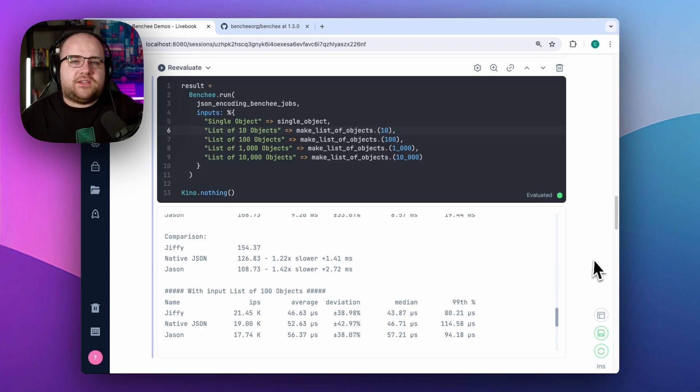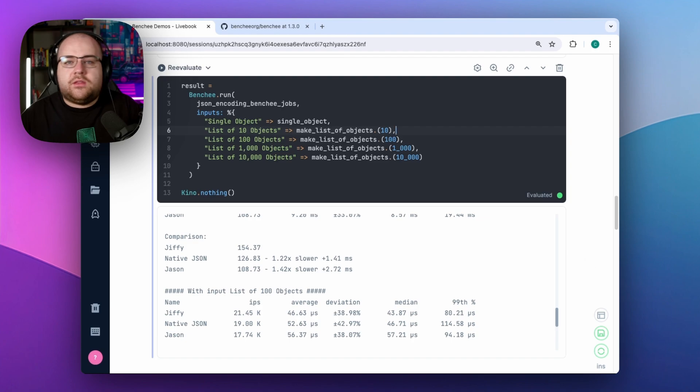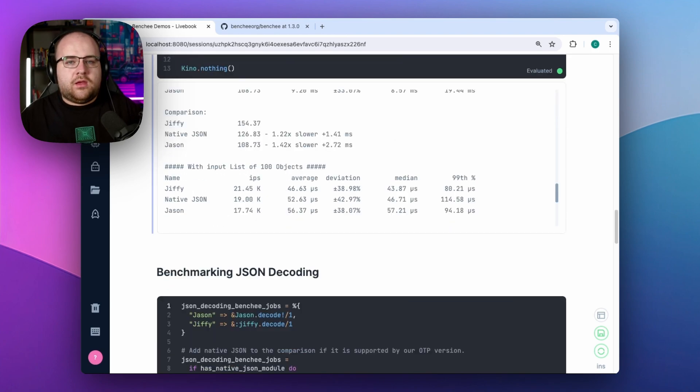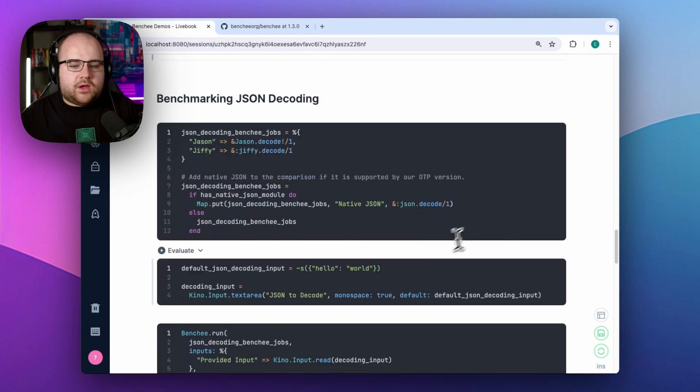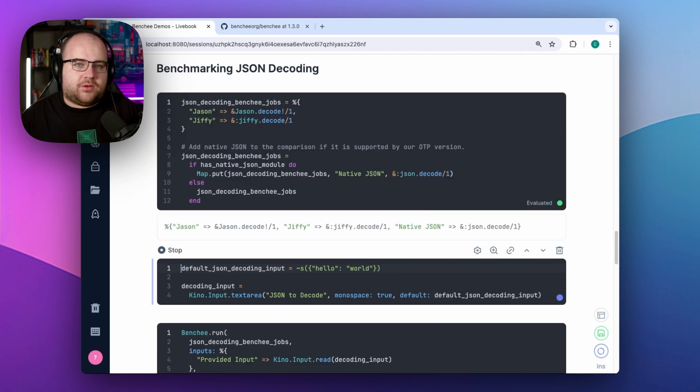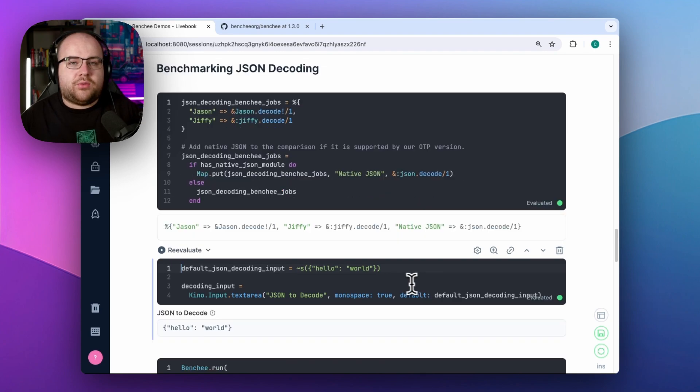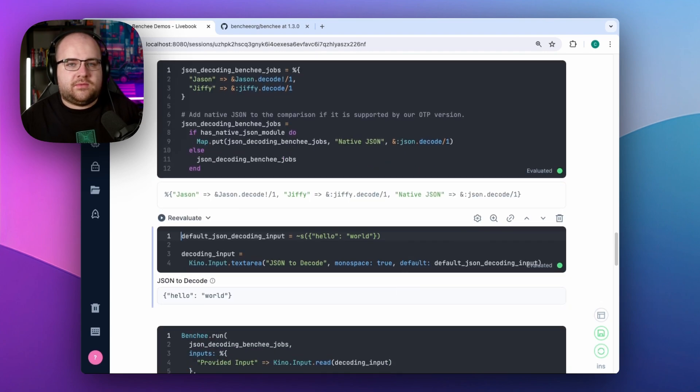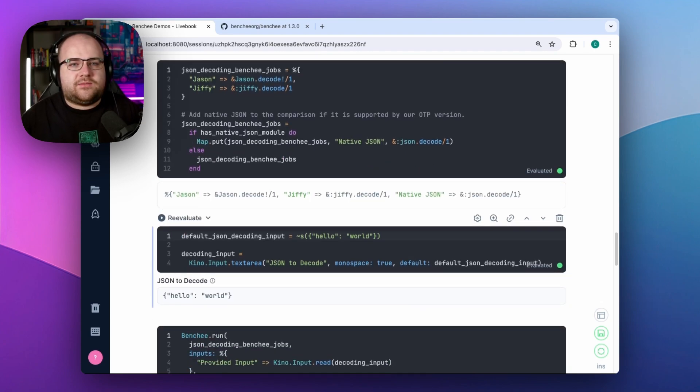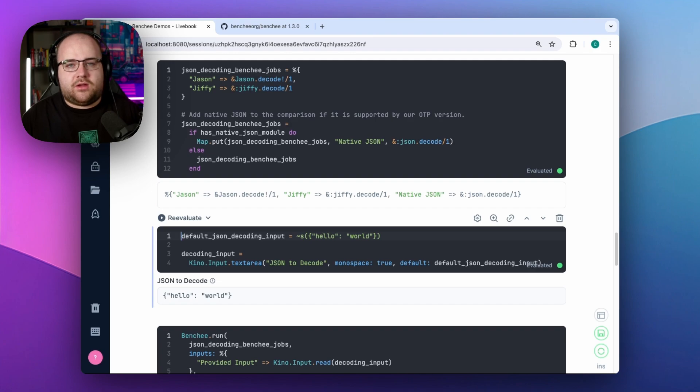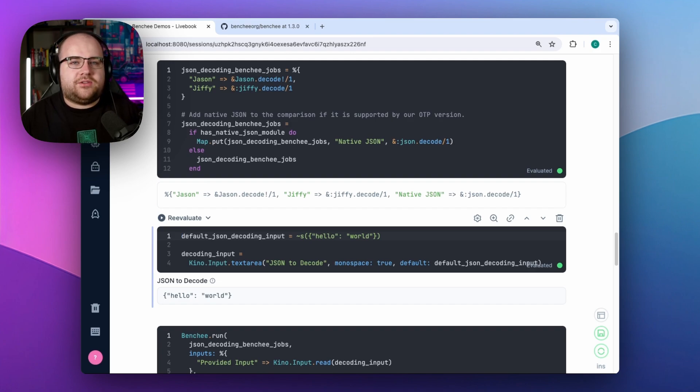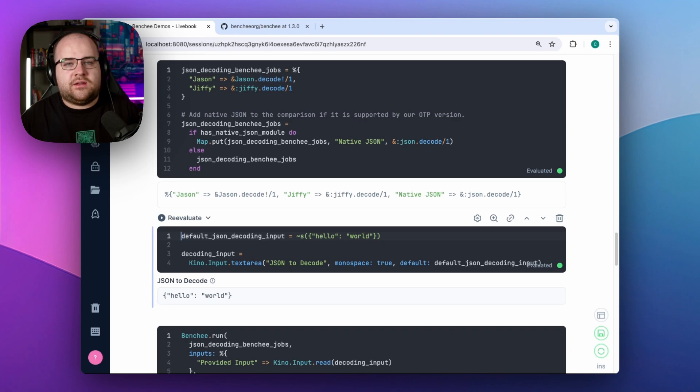But there's another aspect of these packages that could be interesting. Their performance in decoding a JSON string. For this one, I want to show off a feature of Livebook. Input elements. It's easy to create interactive notebooks using inputs exposed by the Kino library. This lets you add forms with numbers, file uploads, text areas, and buttons.